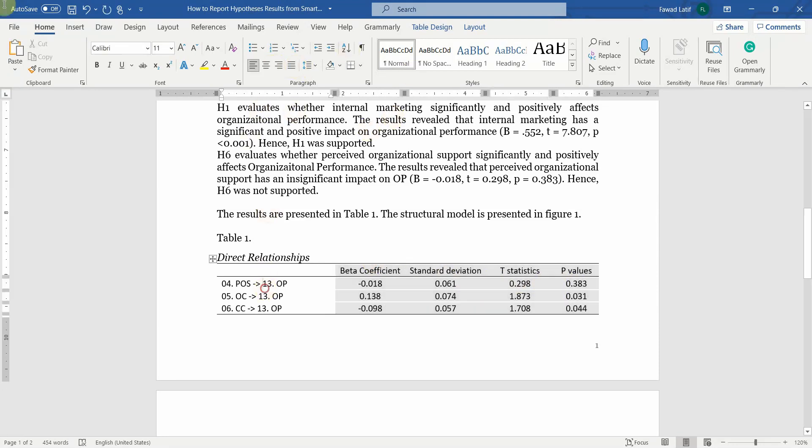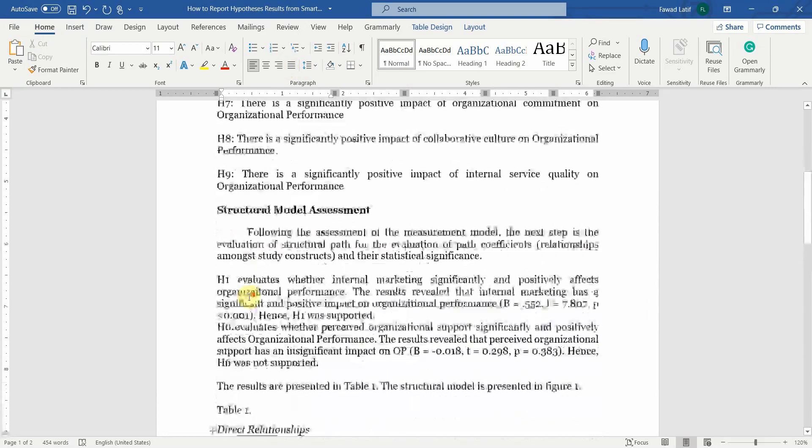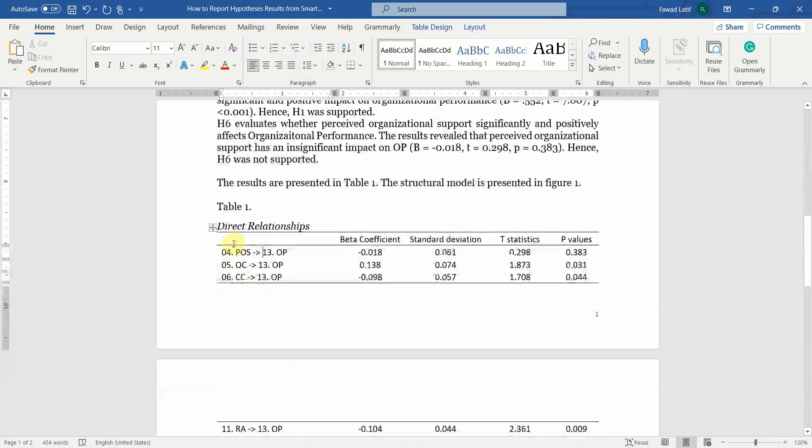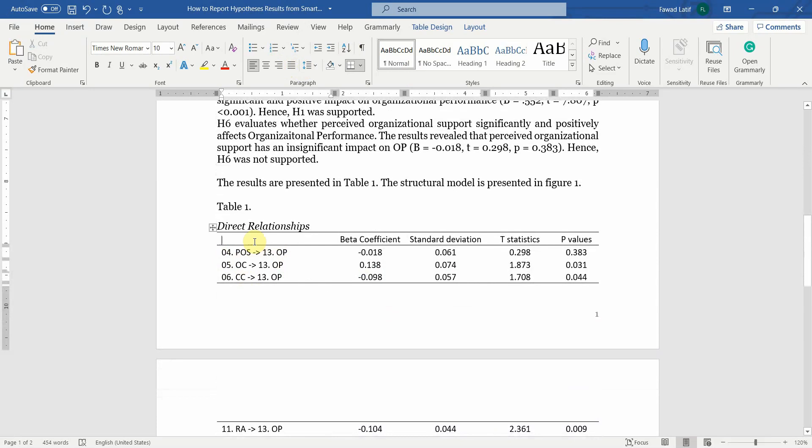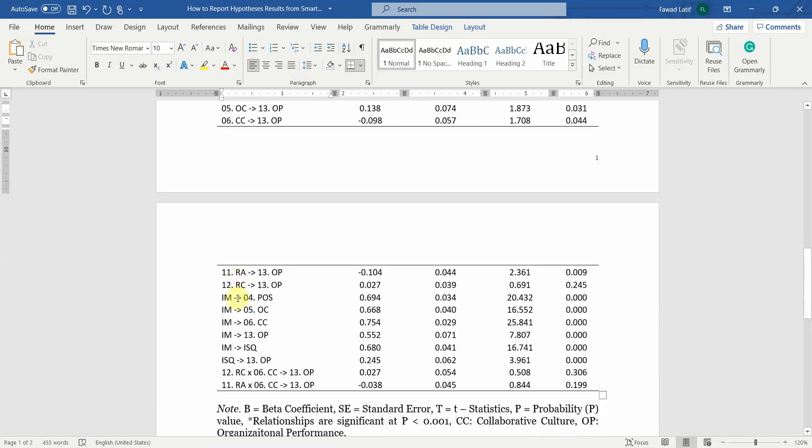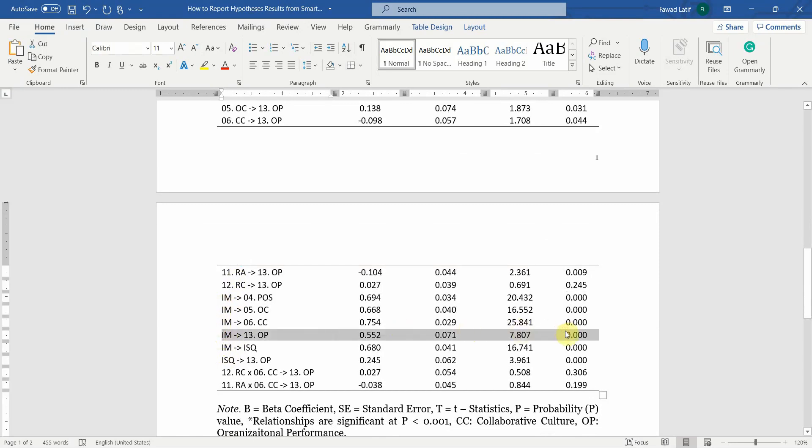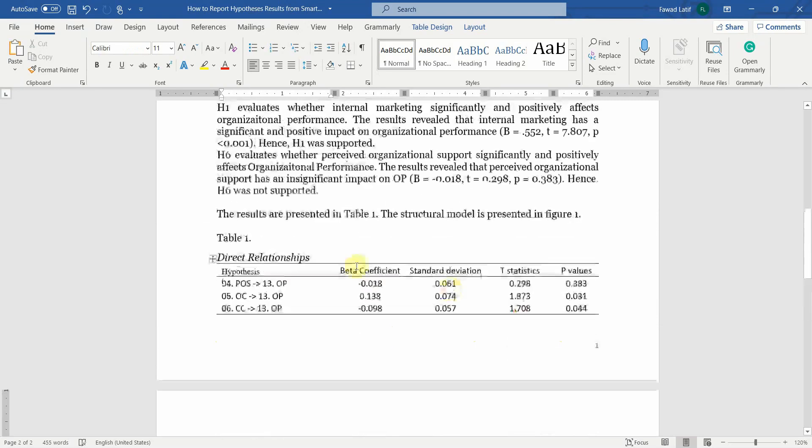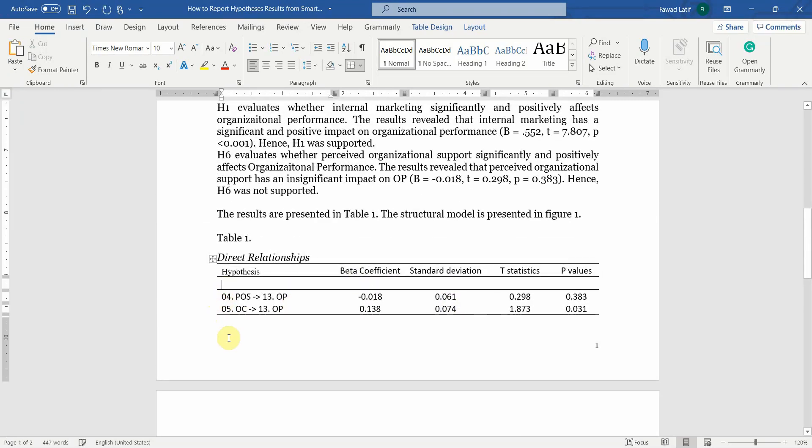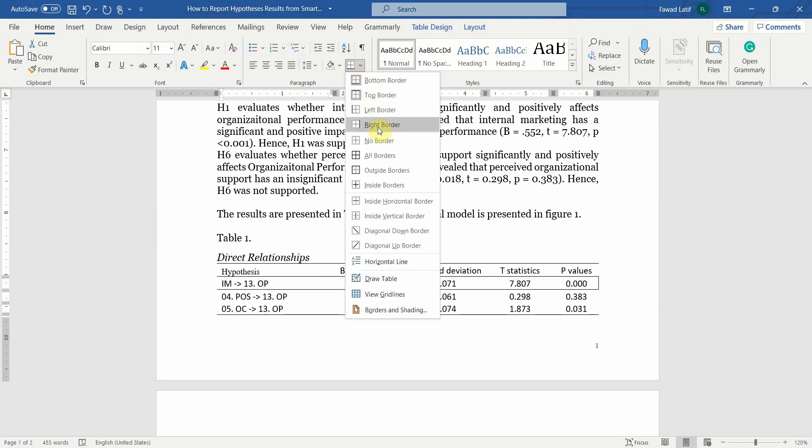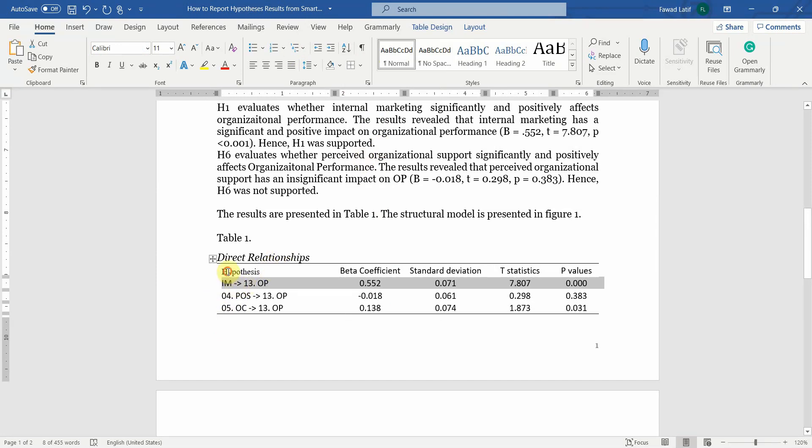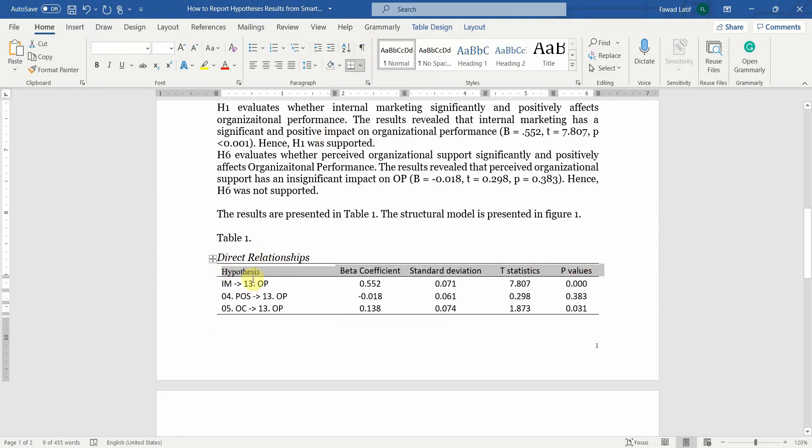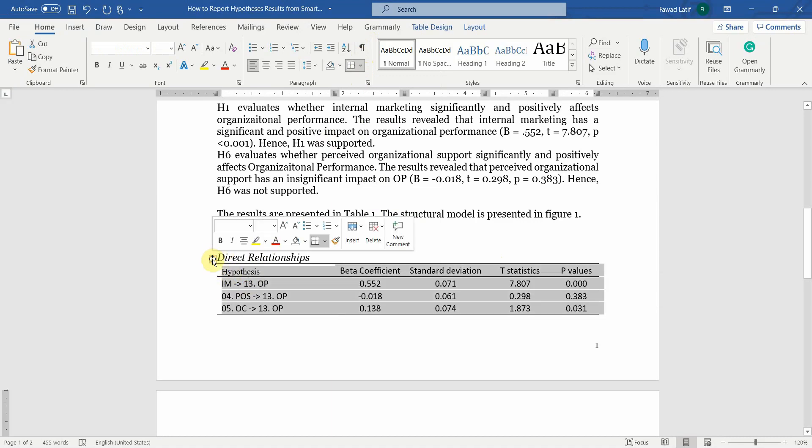Now you obviously will need to rearrange these weights here, the regression weights, that is your hypothesis. Let's say what was H1? IM to OP. Here it is, IM to OP. So let's cut it and you should paste it here after here. So you can remove the bottom border if you want and let's add the bottom border here.